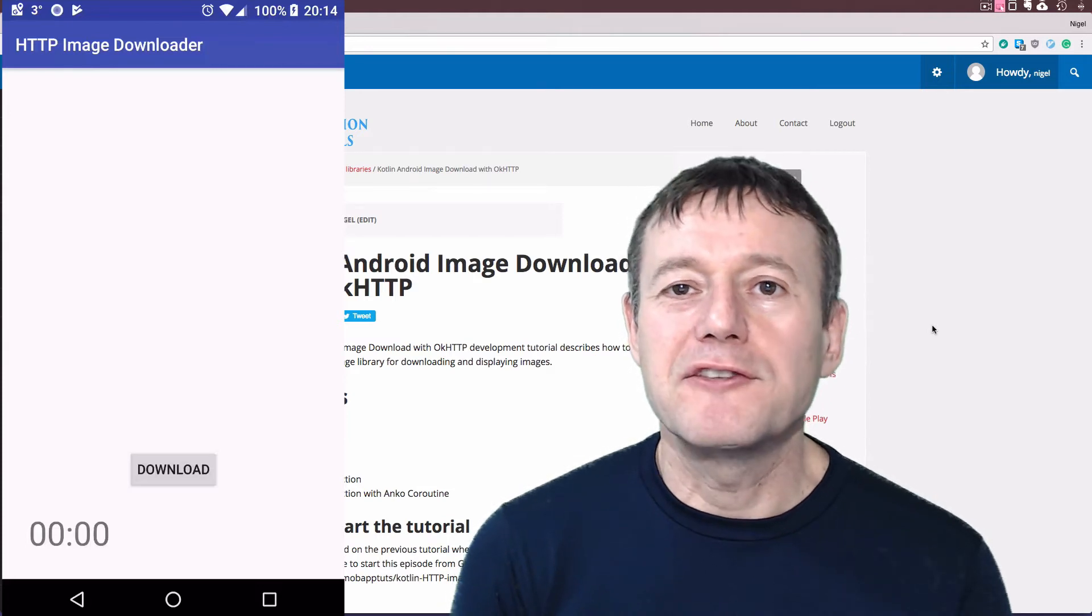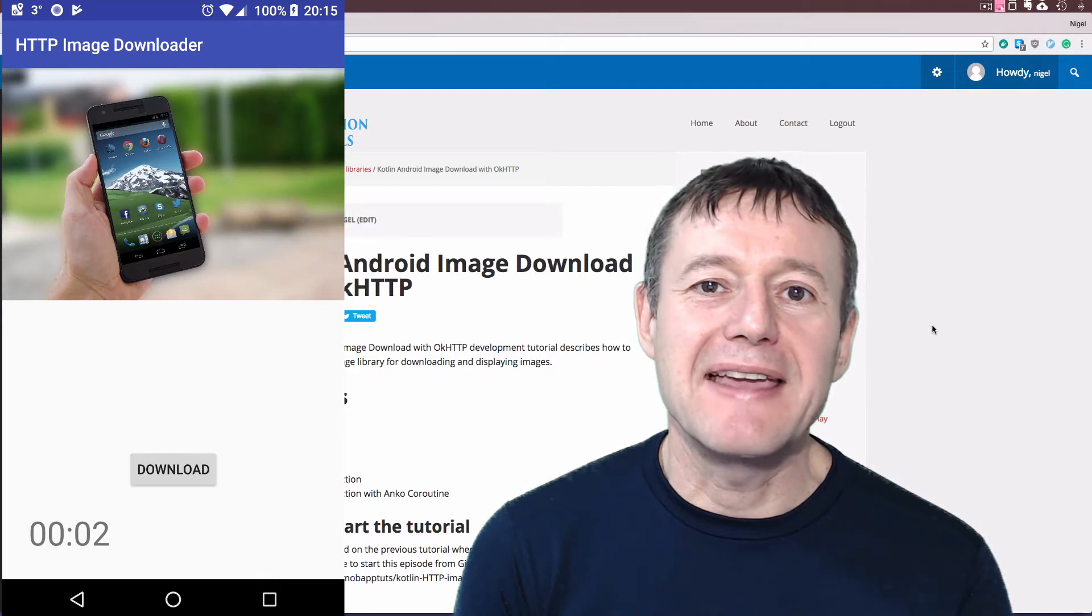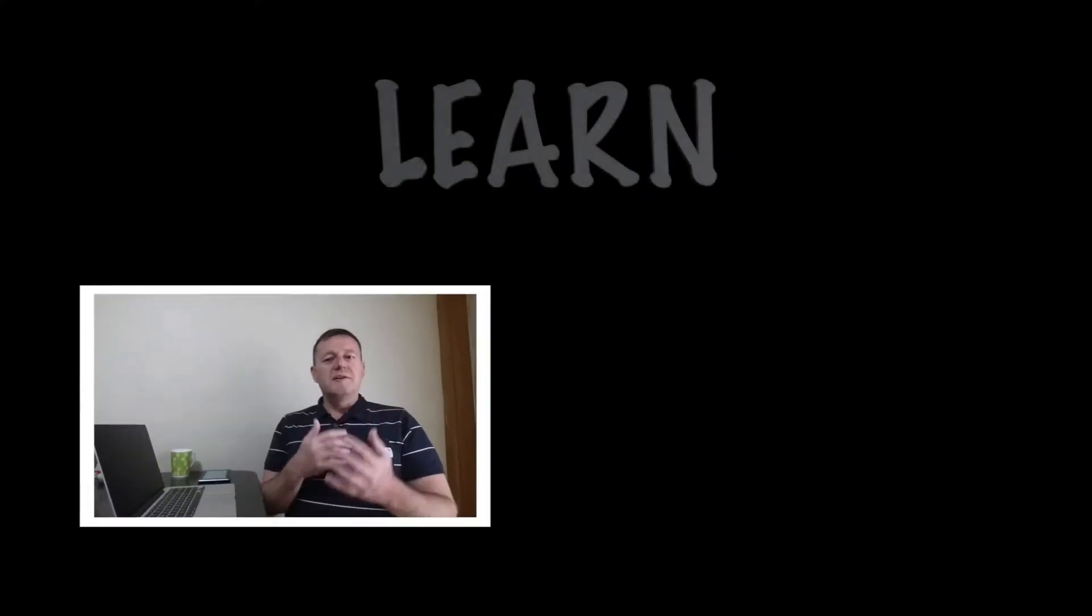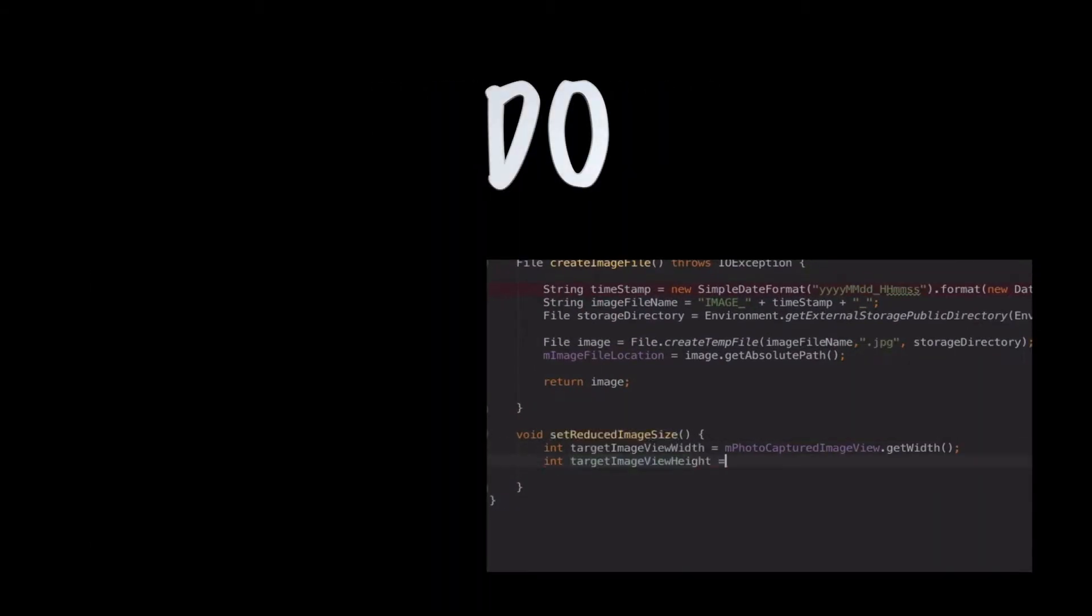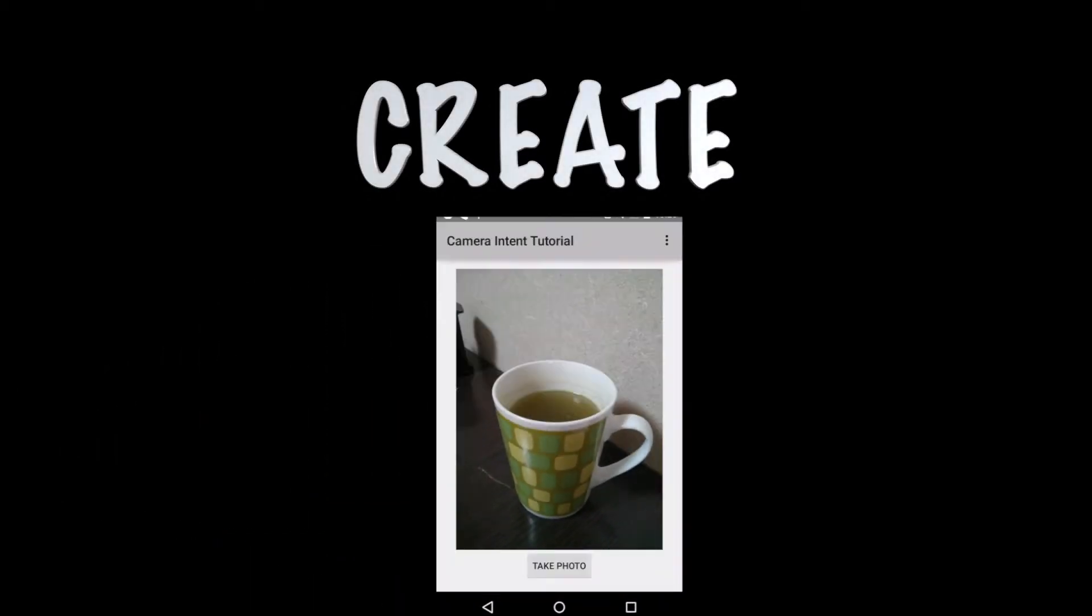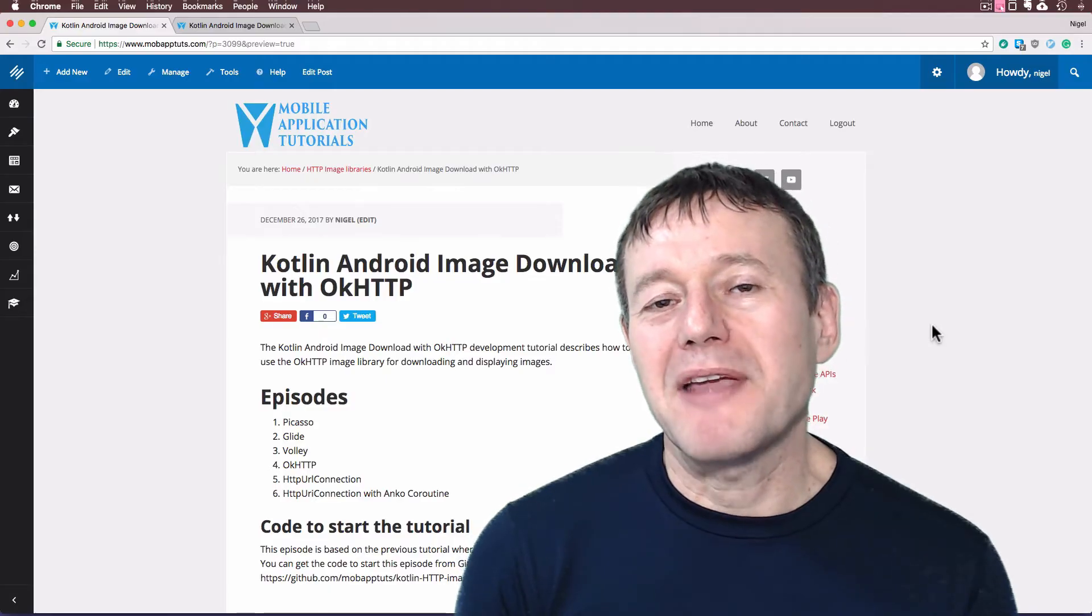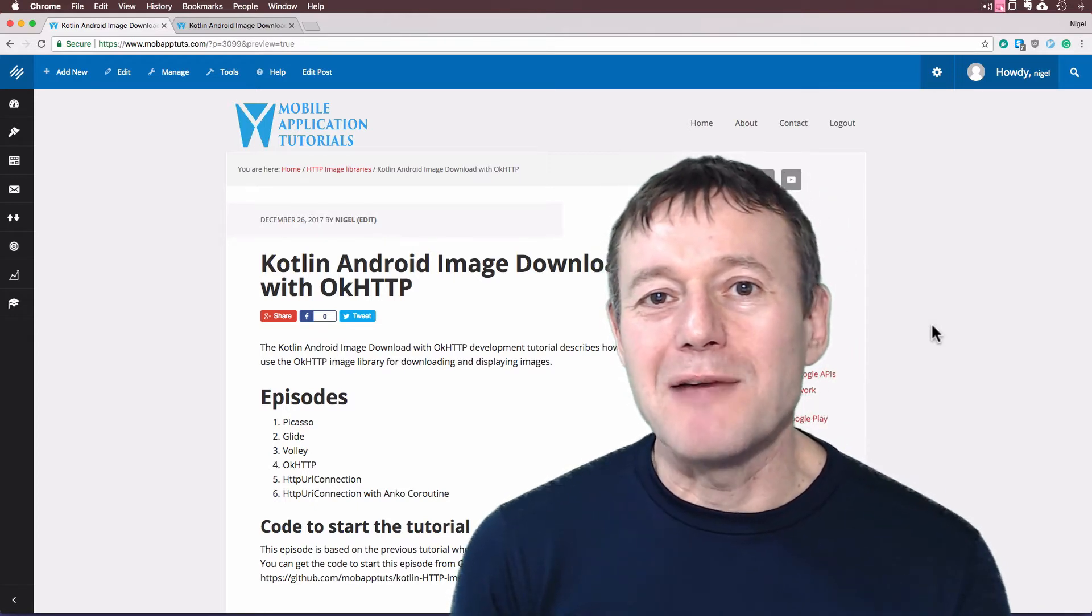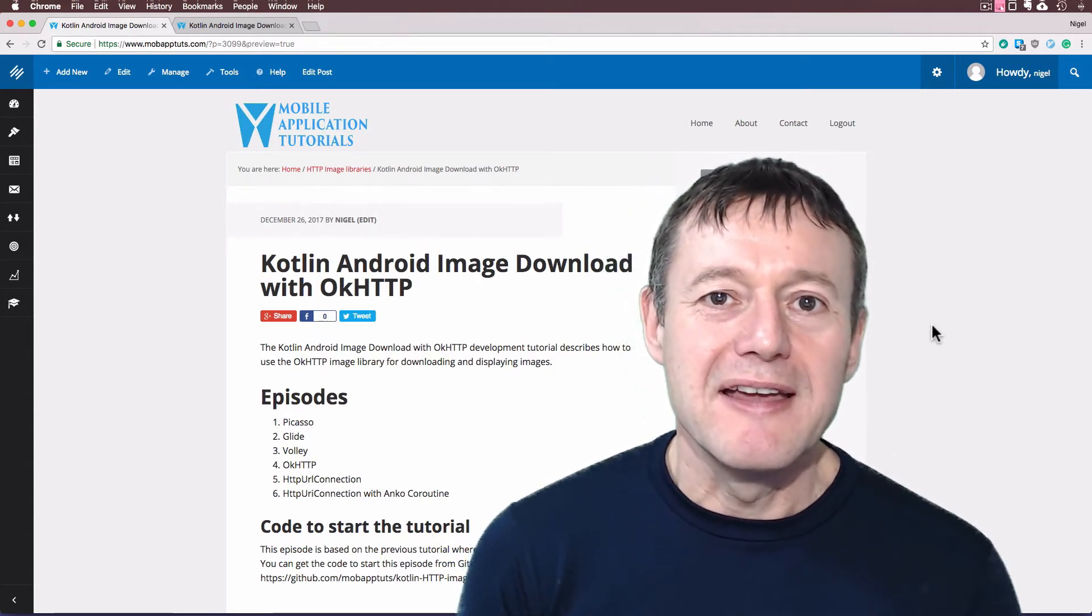In this Kotlin Android tutorial, we're going to be showing you how you can download and display an image using the OkHTTP library. Welcome to Mobile Application Tutorials, my name is Nigel. Okay, so we have another image library for you to try out and use and this is the OkHTTP library.